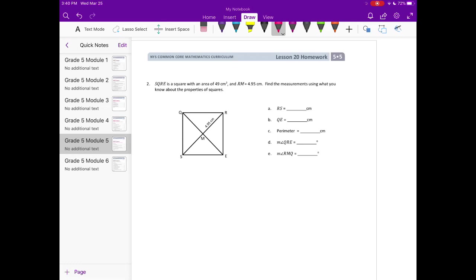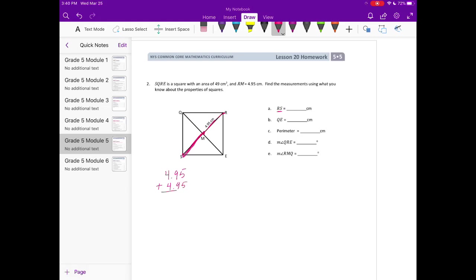Letter a, RS, so the length from R to S. We want to know what the length of that is. We know that RM is 4 and 95 hundredths. So it's going to be twice that length. We can either do that times 2 or we can just add it twice. 18, 19. Bring my decimal point straight down. So we get 9 and 90 hundredths or 9 and 9 tenths centimeters.